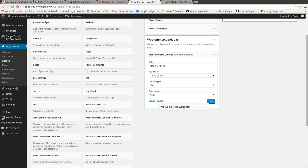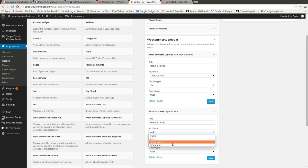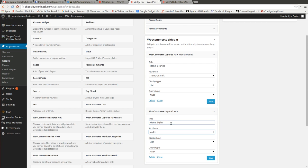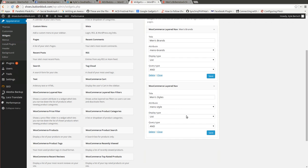We want more filters. So we just add them right in there. Men's Brands. Attribute. Oh, I just did brands. Styles. Excuse me. And style. Want that as a list. Save those.